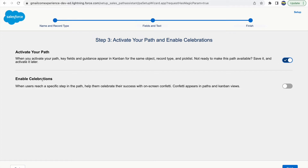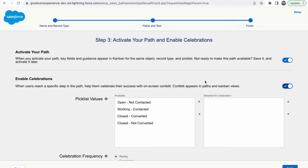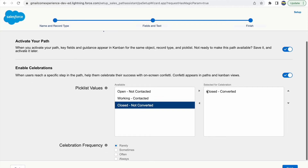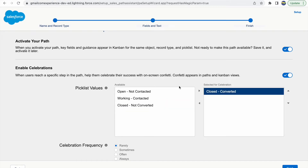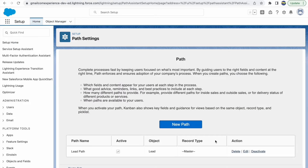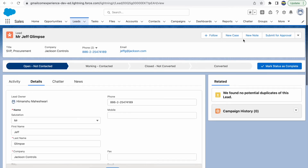You can save now and activate later, or save and activate immediately. Salesforce also has a celebrations feature: when a big deal is closed, you can show confetti on screen. You enable this celebration for a specific picklist value — for example, Closed Converted, meaning you've won the deal. You can set the celebration frequency to always, sometimes, or rarely. I'll set it to 'Always', then click Finish.